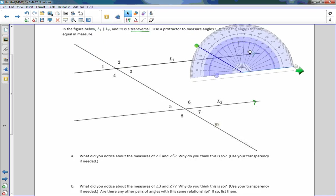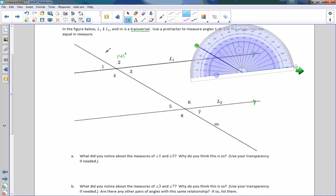Move my protractor out of the way. Label it 141 degrees. Angle measures are preserved under rotation. So if I rotate this 180 degrees, angle 2 will land right on top of angle 4. Vertical angles are congruent. So this is 141 degrees.